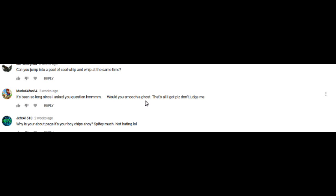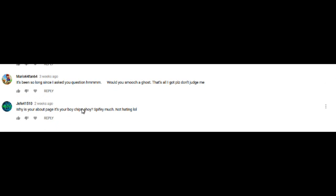Alright, I'm about to, alright, here we go, better be good. It's been so long since I asked you a question. Would you smooch a ghost? Oh my gosh, I waited three weeks to actually read would you smooch a ghost. That's all I got, please don't judge. Oh, would you smooch a ghost? No, I would not smooch a ghost. That is so weird. Would you smooch a ghost? Alright, no I wouldn't.